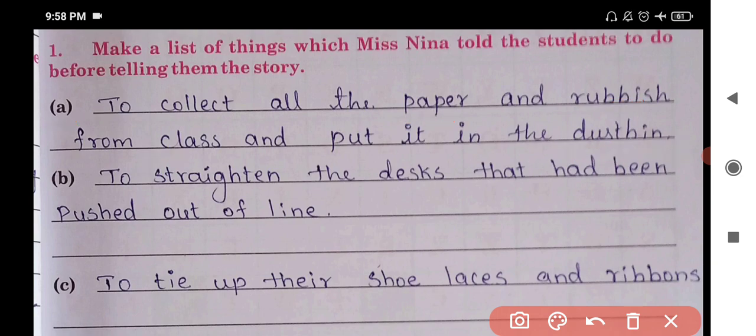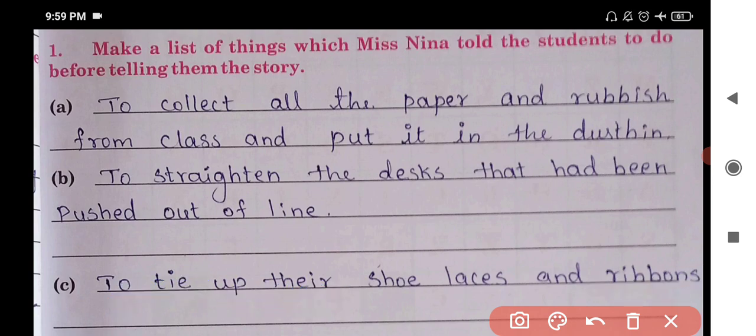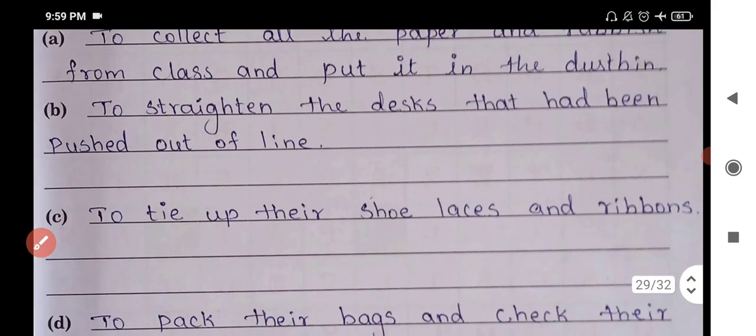What we have to do is to straighten the desks that had been pushed out of line — we have to put them back in line. And the shoe laces and ribbons, we will tie them up.